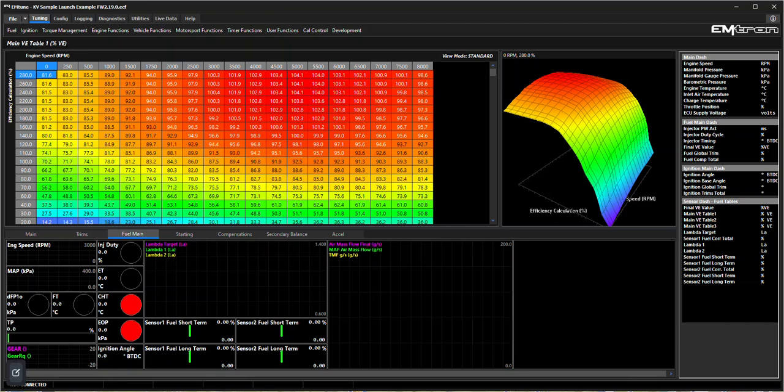Hi guys, it's Adrian from Emtron tech support here. As mentioned on the previous podcast, this is the first in a series of software walkthroughs where we're going to delve into the different functions and strategies available in the Emtron ECU.